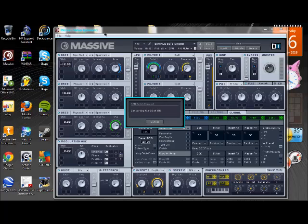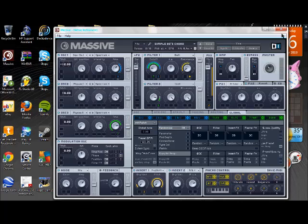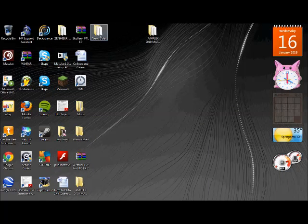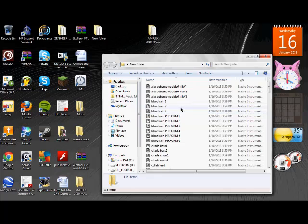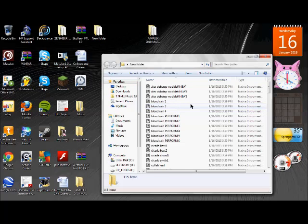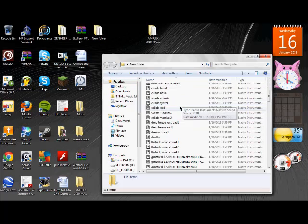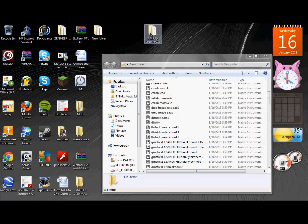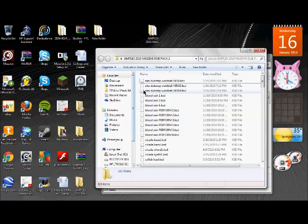And if you look up here in the corner, you saw it just pop up right there. Successfully converted 115 files. Go to okay. You're gonna minimize. You go to the folder which apparently was not named for some reason.